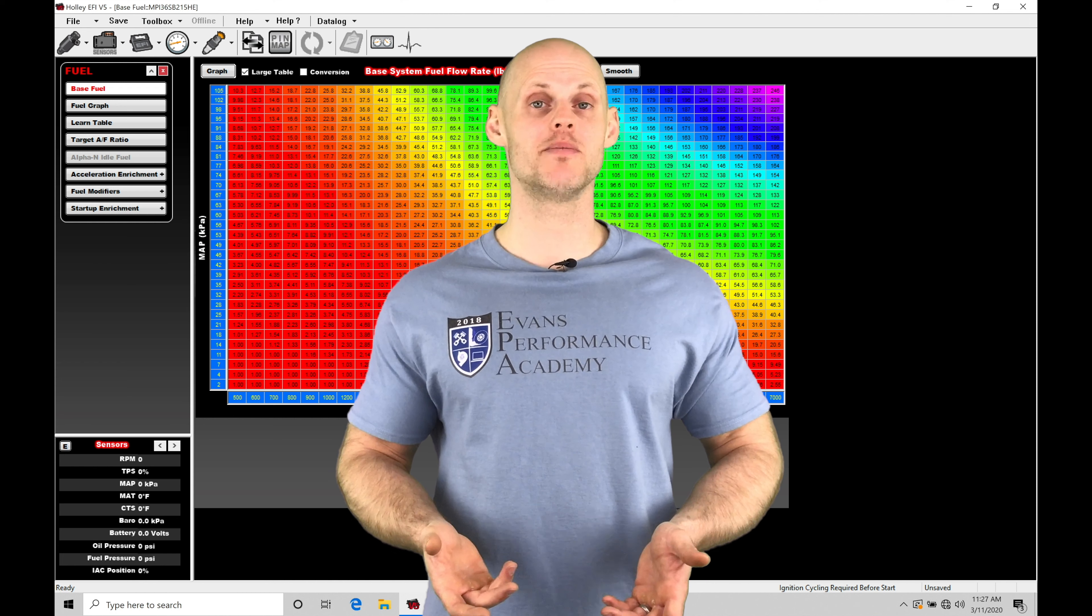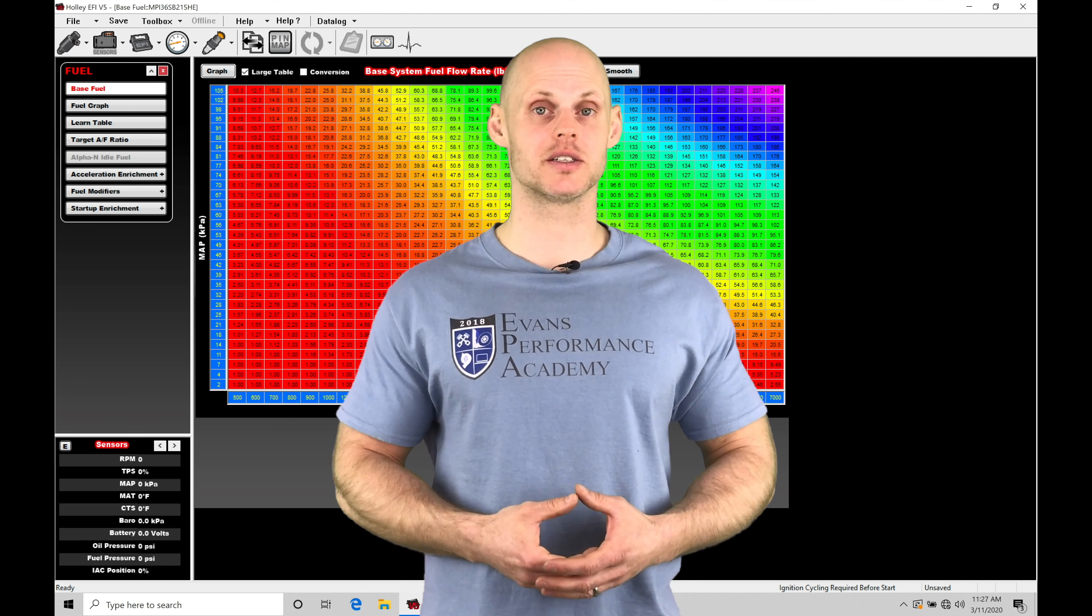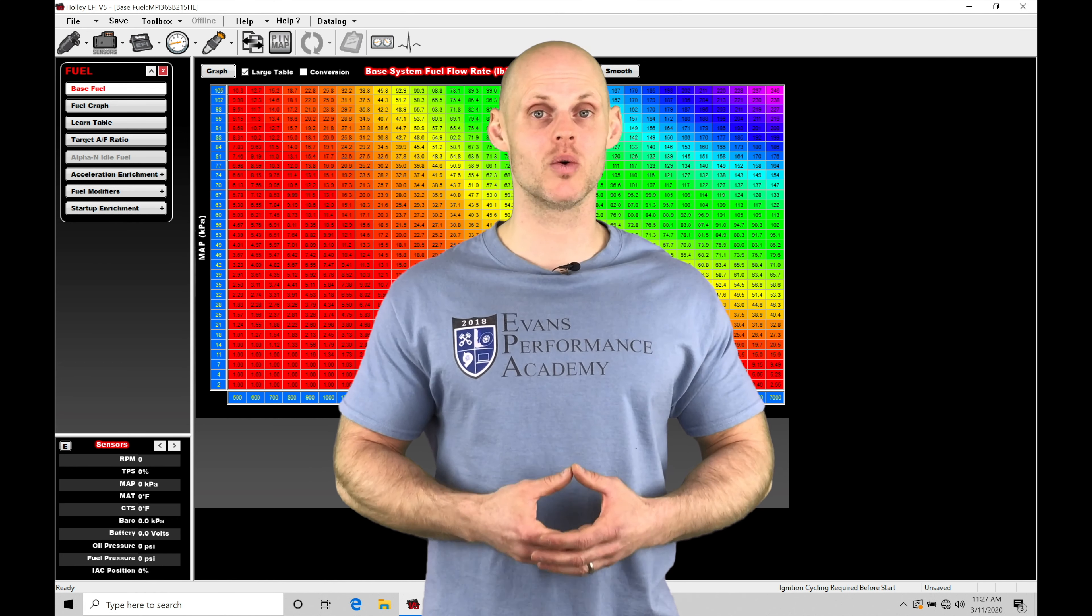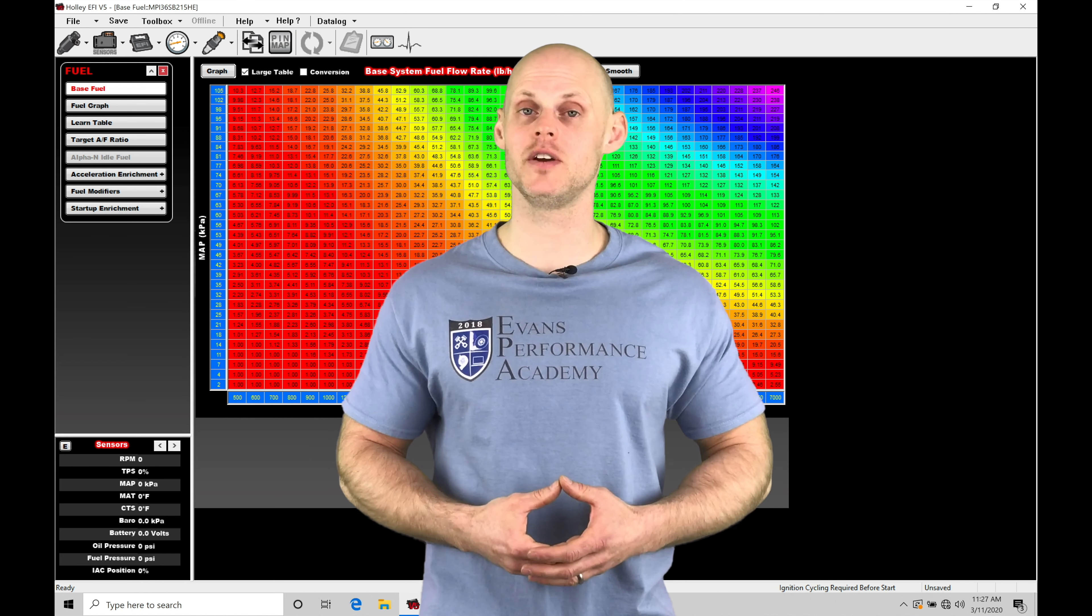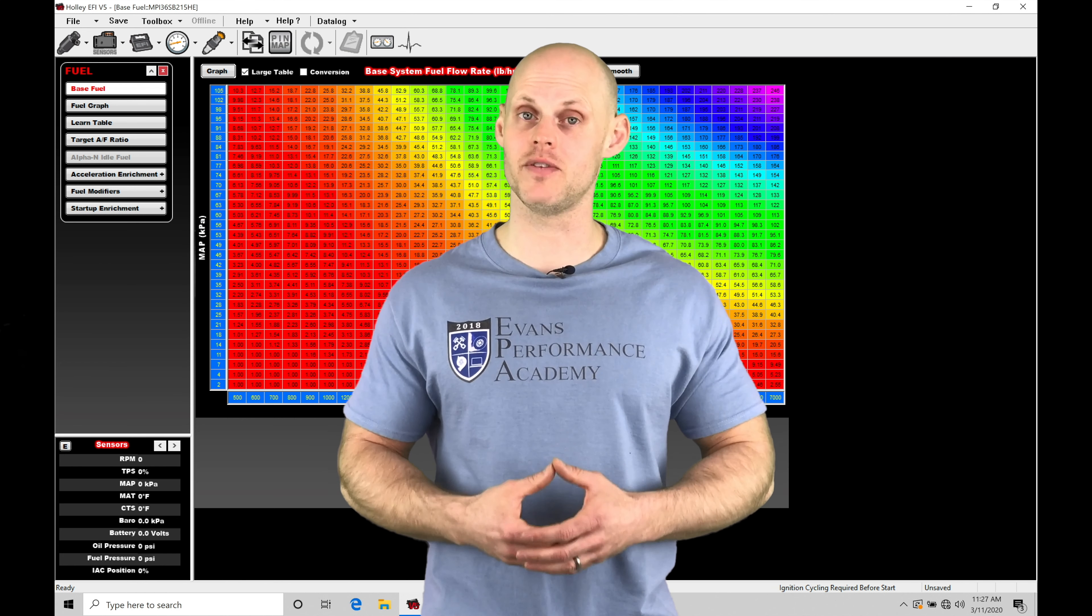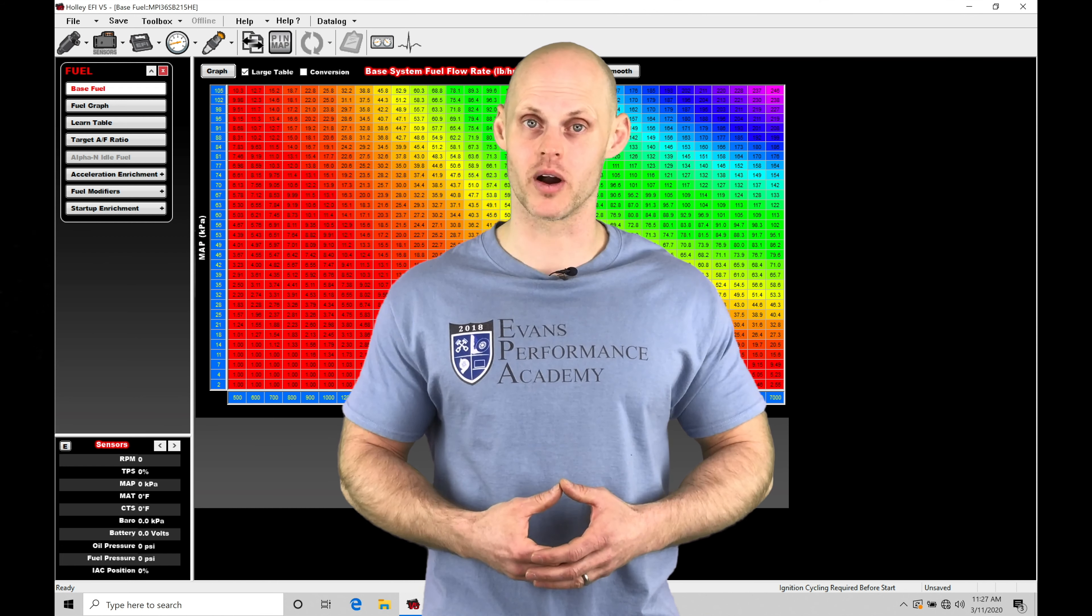Welcome to Holley EFI Training Part 36. In this video, we're going to learn how to work with our staging feature in our Holley V5 software.